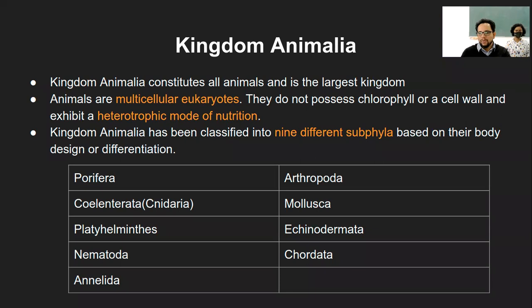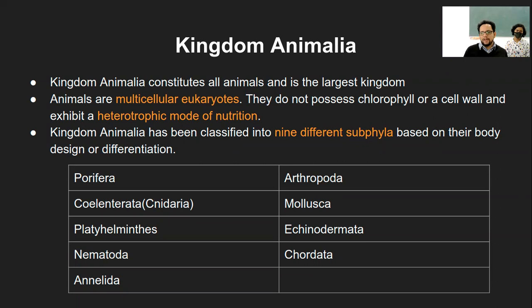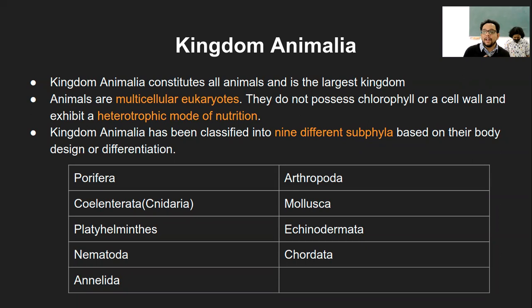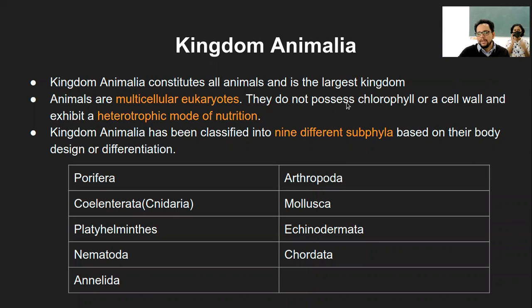That covers kingdom Plantae, which has five subcategories or phyla: Thallophyta, Bryophyta, Pteridophyta, Gymnosperm, and Angiosperm. The next and fifth kingdom, following Monera, Protista, Fungi, and Plantae, is kingdom Animalia — one of the largest kingdoms in terms of number of organisms. The plant kingdom has the largest number of individuals, but the animal kingdom has the largest number of species. Animals are multicellular eukaryotes — they do not possess chlorophyll or cell walls.